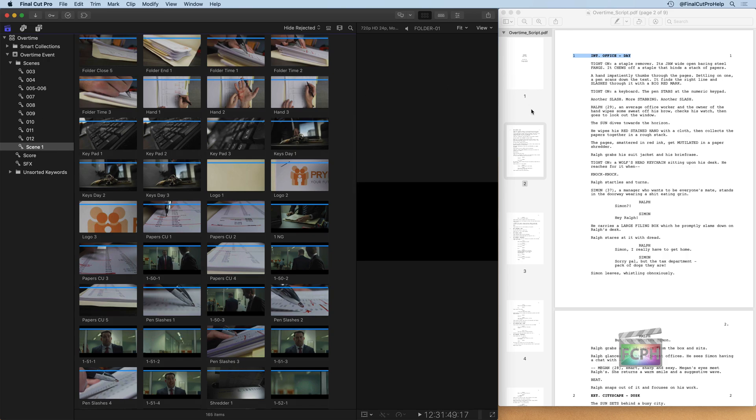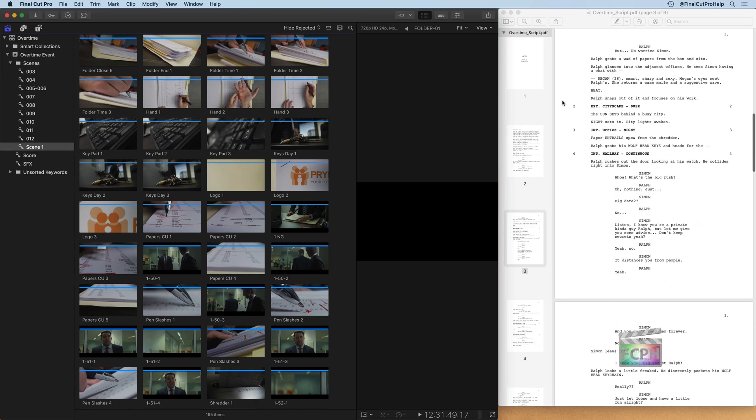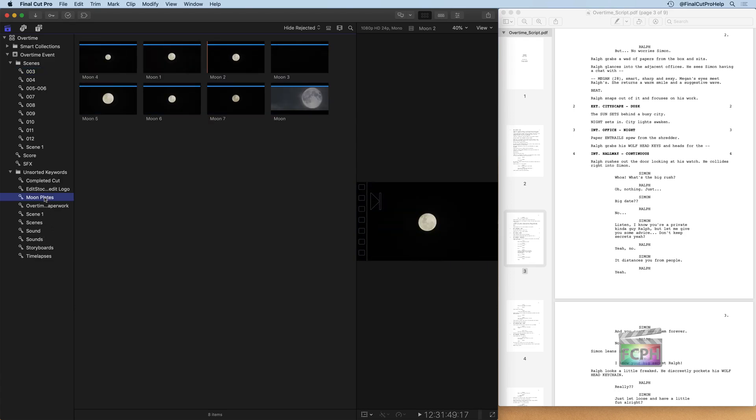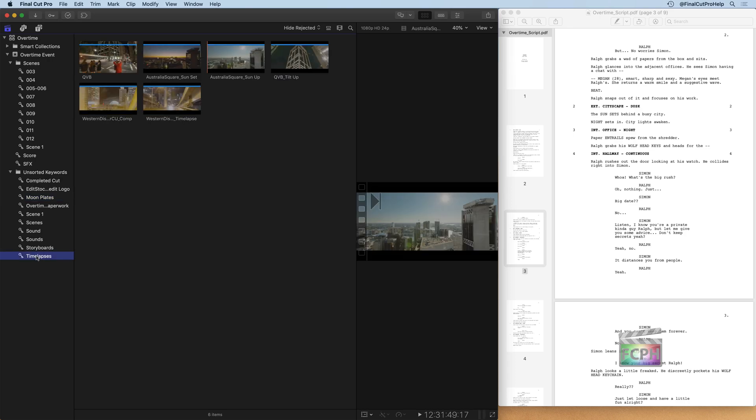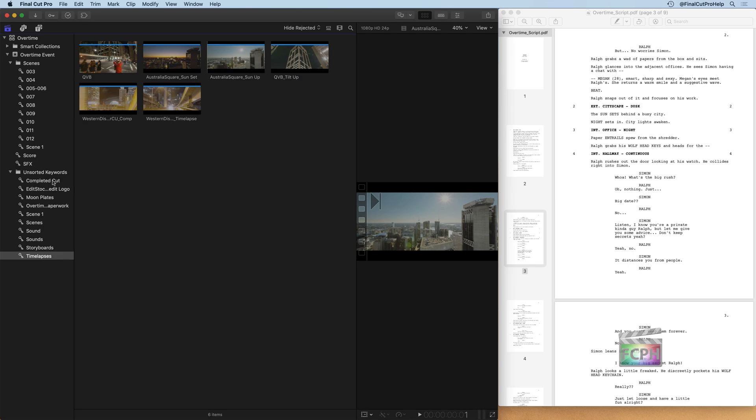That looks pretty good. Now I'm going to scroll down on the script on the right side here and I can see in scene two here is the exterior of the cityscape dusk. I don't see a scene two keyword, so that might be part of my unsorted keywords down here. I see I have some moons and I have some time lapses that might be part of this time lapse that's going to be that exterior shot that we're using.